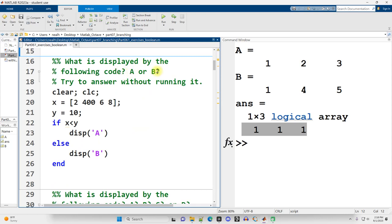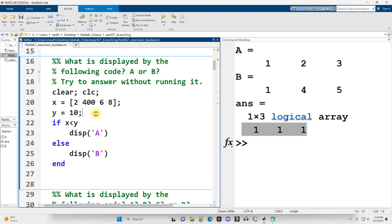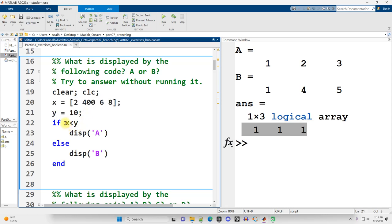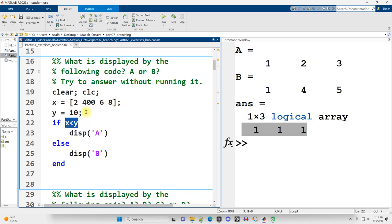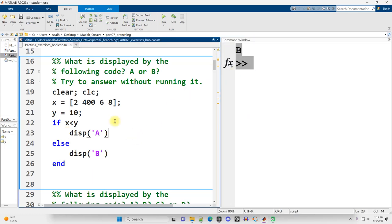Exercise two: what is displayed by the following code, A or B? We have a vector X and a scalar Y. We check if X is less than Y (10). The way IF works, it's only counted as true if every single result is true. Since the second value in X fails, B is displayed — and we can run it to verify.